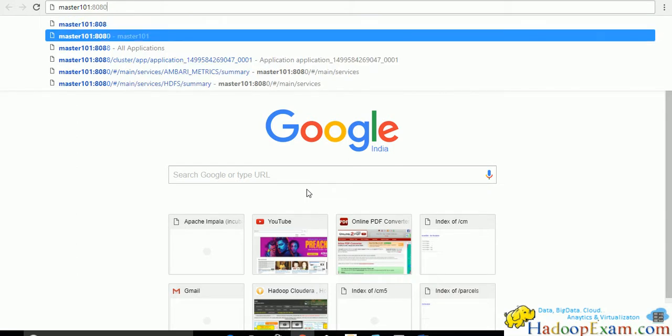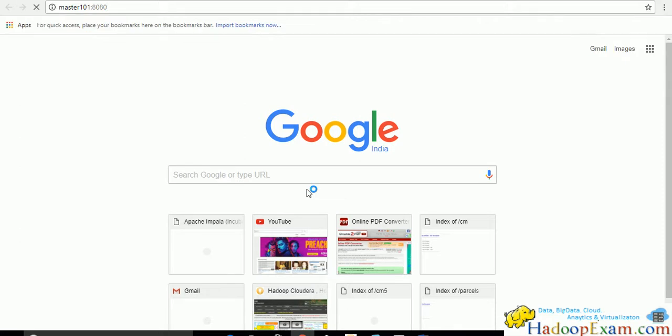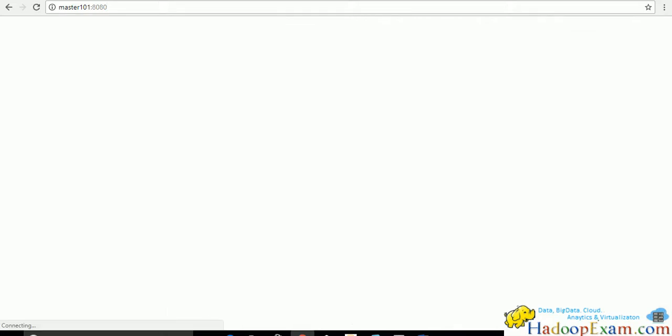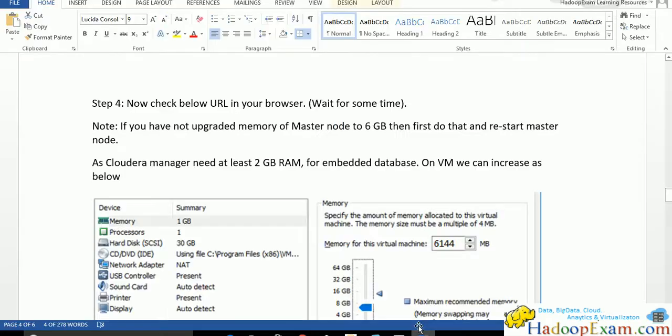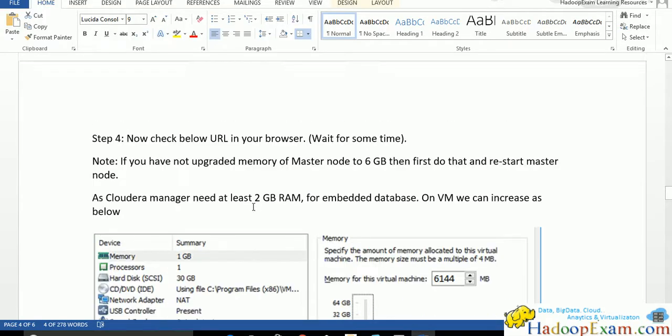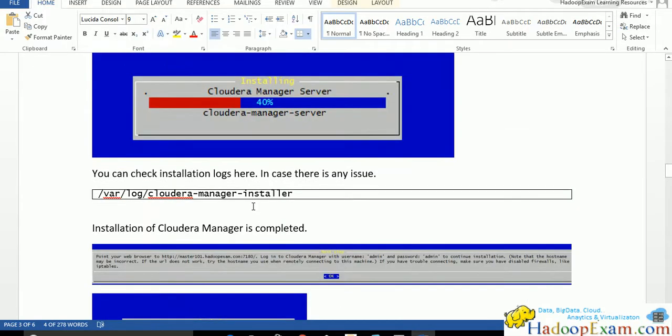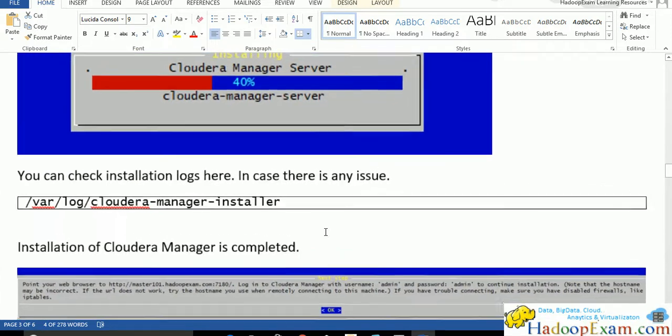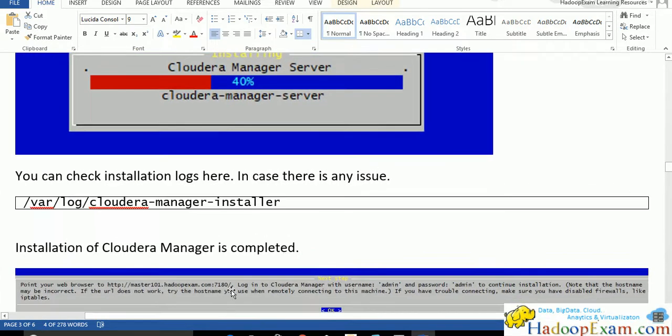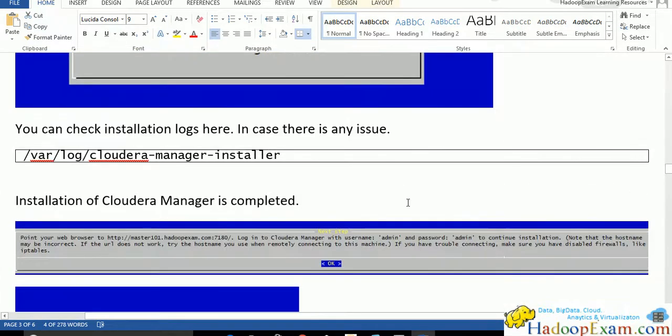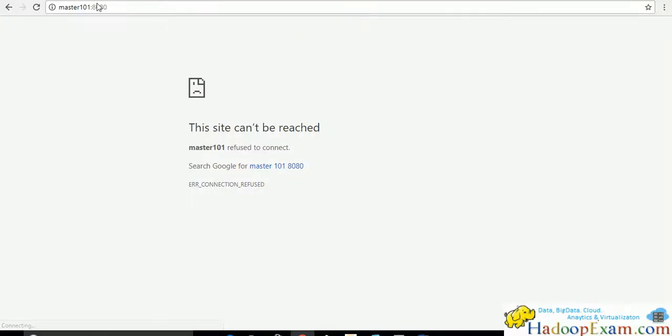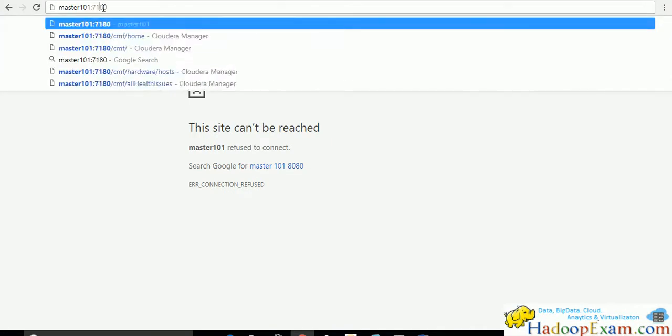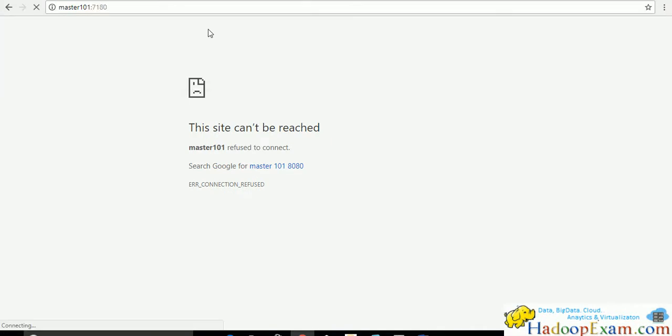It should be master 101 port 7180, not 8080. I forgot what was the URL. I can see here. It is 7180. This is the URL.